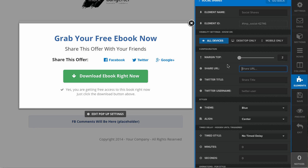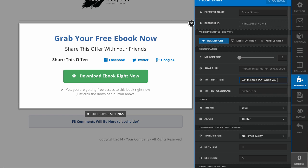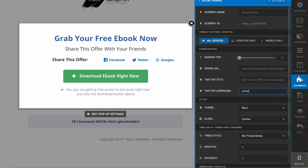Now I'm going to paste that into the share URL. The Twitter title is the actual tweet that goes out. This can be something along the lines of 'Get this free PDF when you check out this page' or something like that. Then you're going to add your Twitter username without the ampersand.